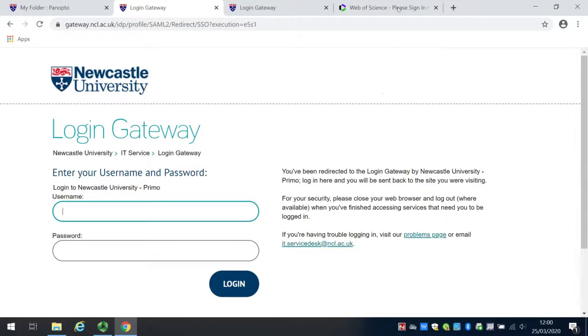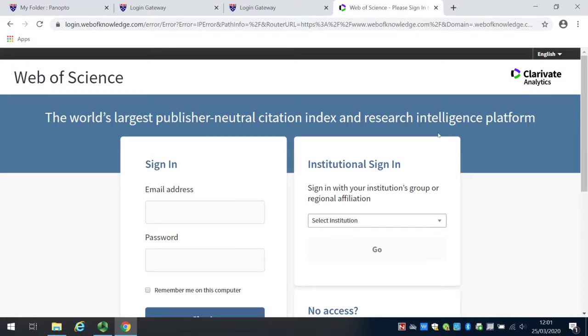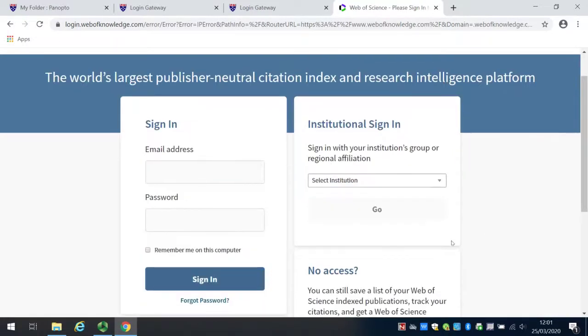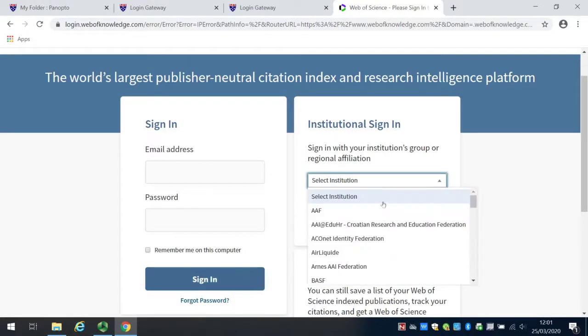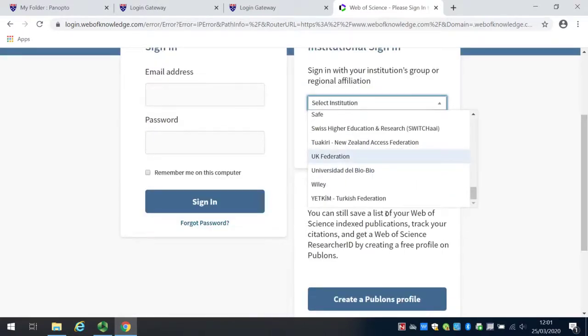If you do find yourself on a database web page and you're not sure how to log in, look out for an option to use an institutional login. On the Web of Science page, you can see we have the institutional sign-in option here. The institution we're after is the one right at the bottom, which is UK Federation.